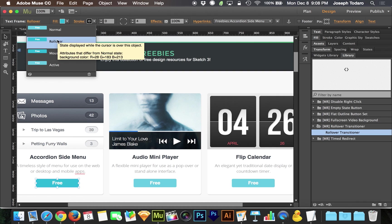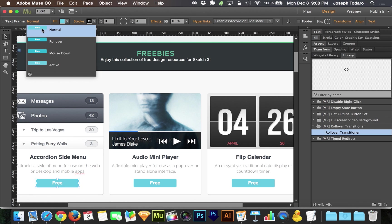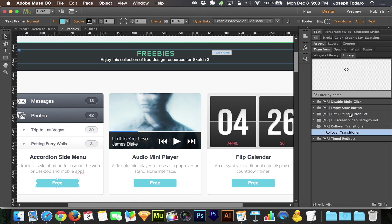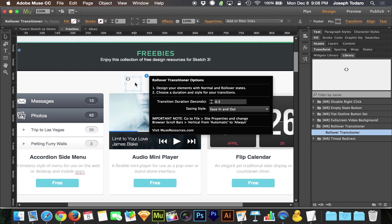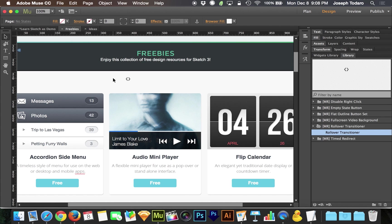We want to animate the difference between normal and rollover so it's smooth. With this rollover transitioner, once you get that downloaded and popped into Muse, you can just drag it onto a page. If you want to apply it to every page, you can drag it onto one of your master pages.